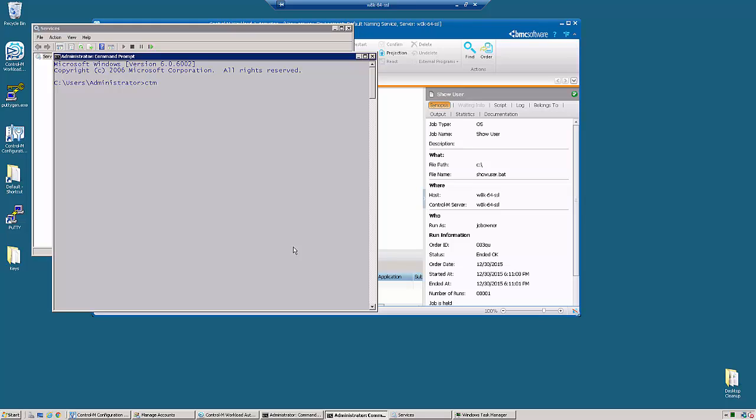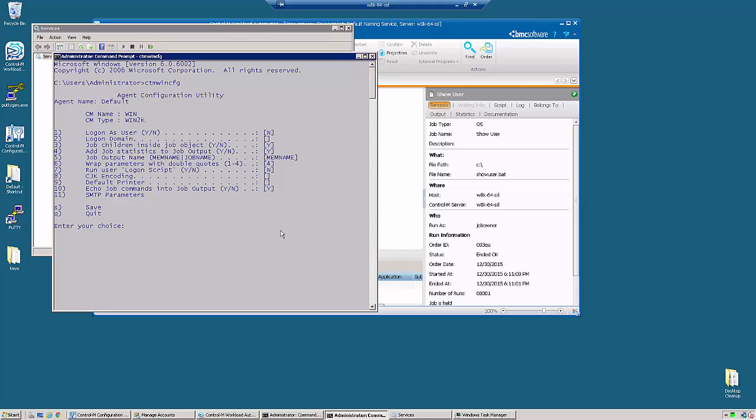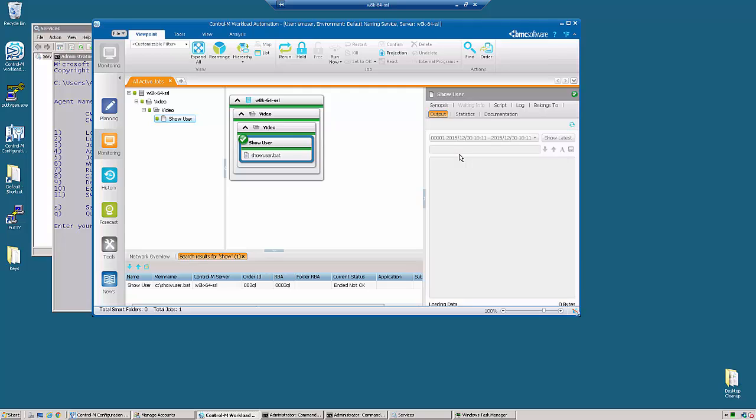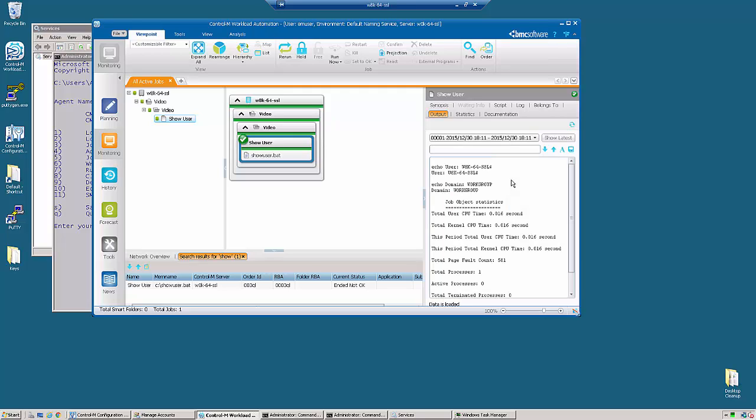If we run ctm-win-cfg and take a look, we'll see that the login as user is still set to no. So when we look at the output of our job, we're going to find that the job is still running under the local system account and in the domain workgroup.